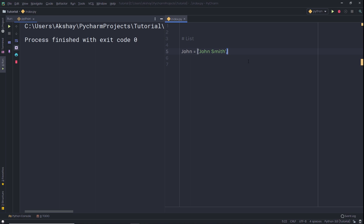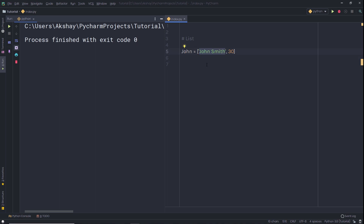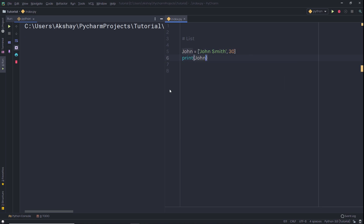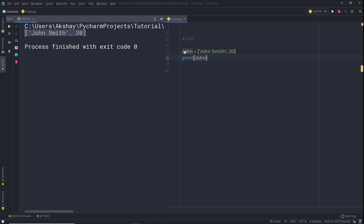Then specify a comma and add the value 30. So in the sequence we have two types of values — a string and a number. List is a collection of values, so here we have two values: the first is a string and the second is a number. Let me print this variable by writing print(John). When I execute the statement, I get the list as a result. This John variable is of type list.